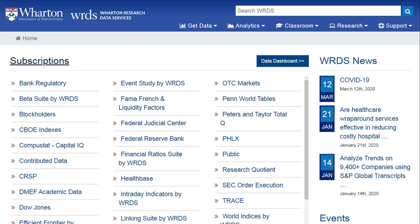I think of WRDS — this is the home page once you log in — as the interface, and within that interface CSUMB has access to different database subscriptions.